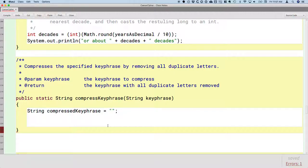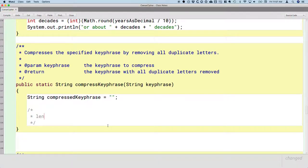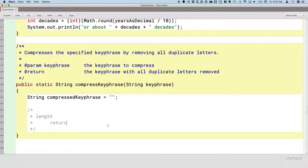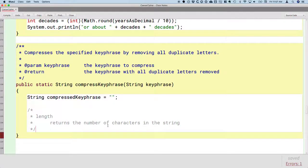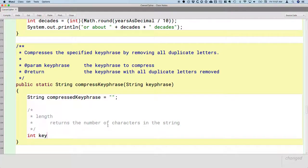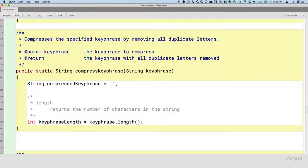There are four string methods we're interested in — we'll do a couple today. The first is the length method. The length method returns the number of characters in the string. We can have a local variable of type int called keyPhraseLength, and assign it the value returned by calling the length method on the string referenced by keyPhrase. So if our key phrase was Caesar, which has six letters, the length returned would be six.